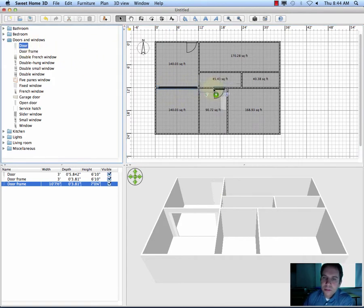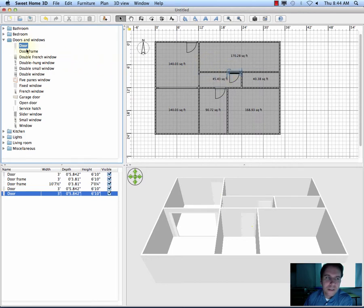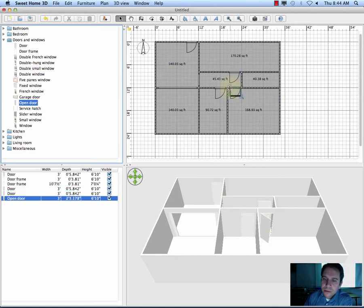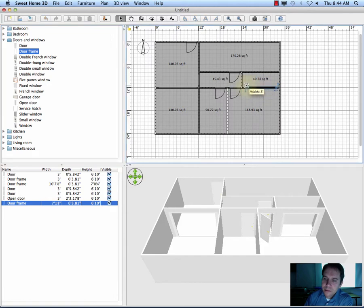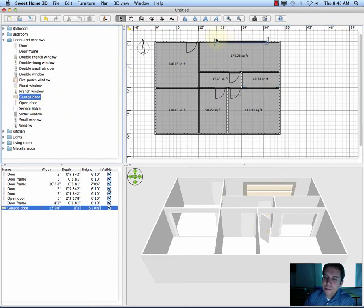Now I'll put in some other doors. I'll put a door here in the garage. And here's an open door — I'll put an open door to my bedroom. This area here is just going to be a closet. And for my garage I'm going to need a garage door, so I'll put that there, even though there's not quite enough room for a car.